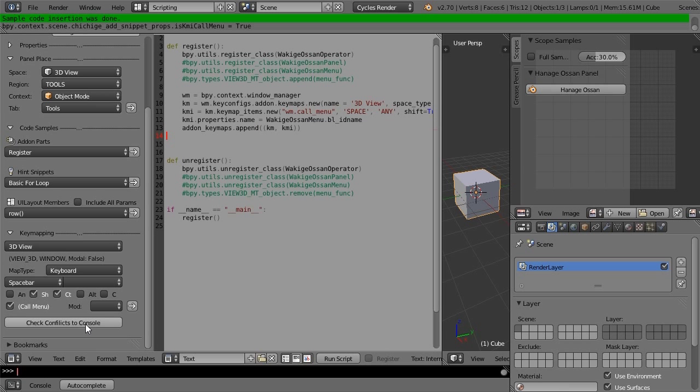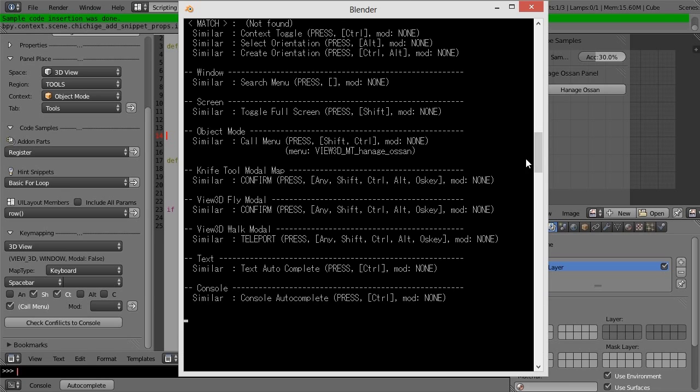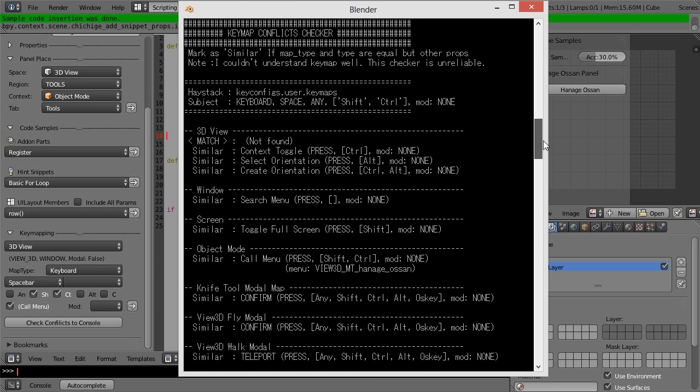If this button is pressed, possible confliction is listed in system console.